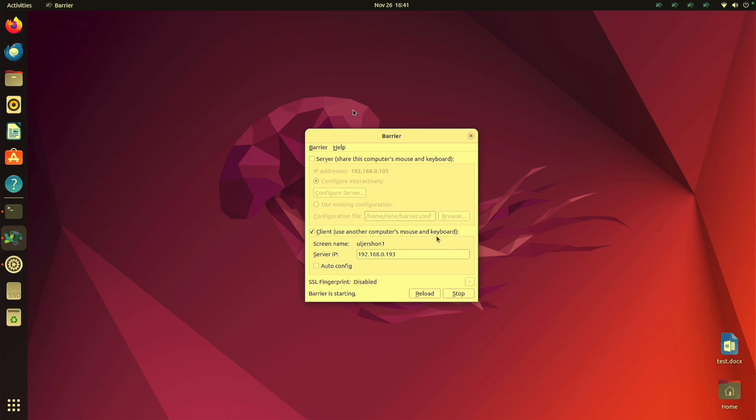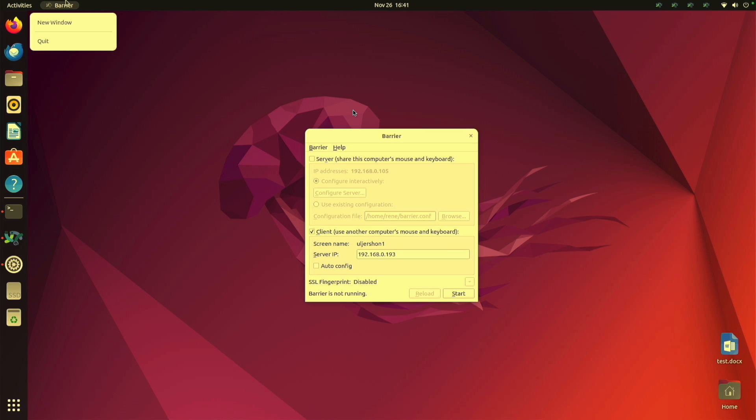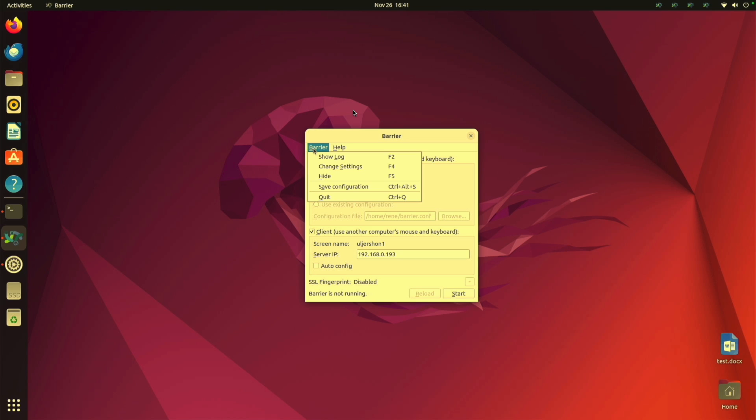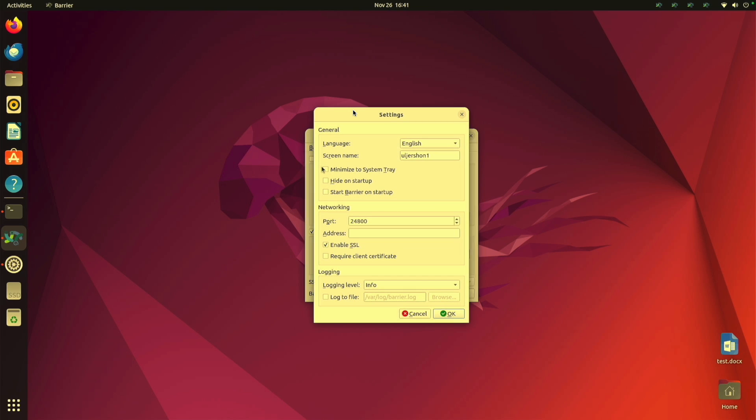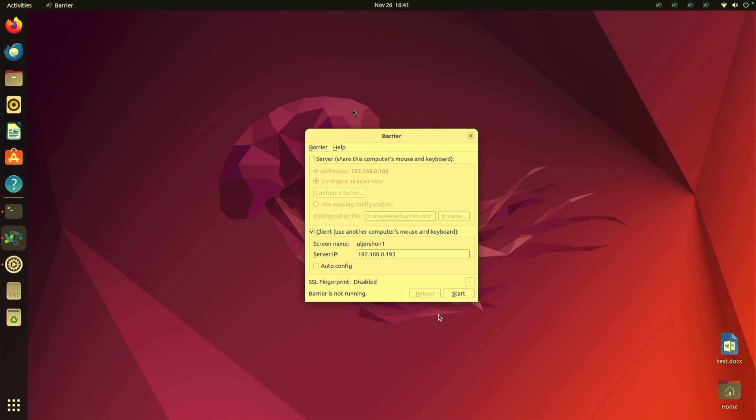And it says barrier is starting. Hold on, I need to also make sure of one other thing. Change settings. It says SSL is disabled. It's checked as enabled. I have to uncheck that. Okay. And now I can start up barrier.